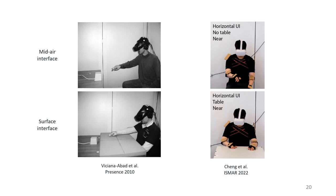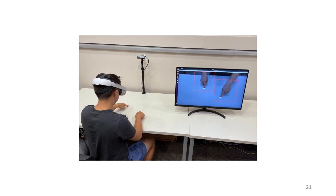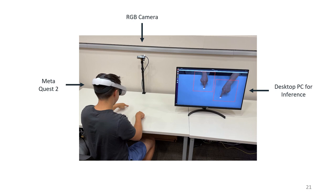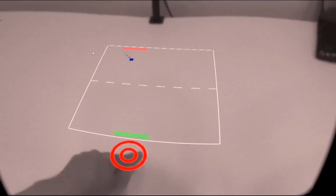Inspired by this, we use our system to turn any surface into a touch screen for mixed reality. We have a participant wear a MetaQuest 2 headset, and we mount an RGB camera to observe the hands. Finally, a desktop PC runs our network and sends these results to the headset.